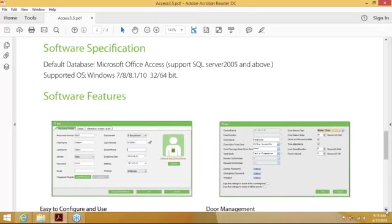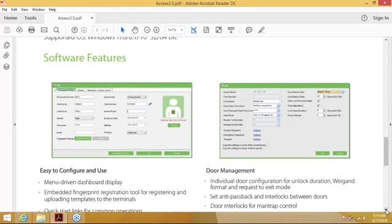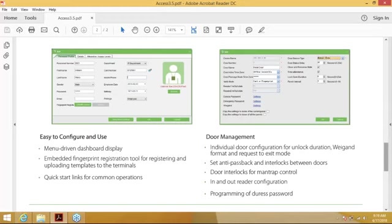The default database is Microsoft Access. It also supports SQL Server 2005 and above. Supported operating systems are Windows 8 up to Windows 10, and we support both the 32 and 64-bit variants. The software features easy configuration, a nice menu with different dashboard displays, an embedded fingerprint registration tool, and if you have a ZK 4500 enrollment device you can do registration very easily from the software. It also has quick start links for common operations.